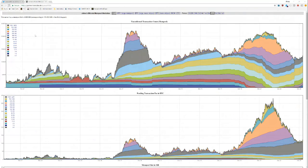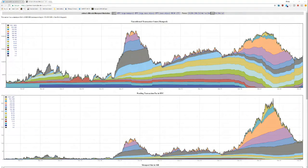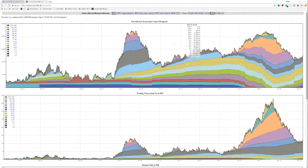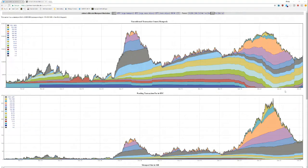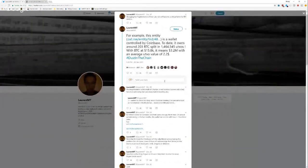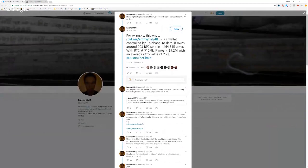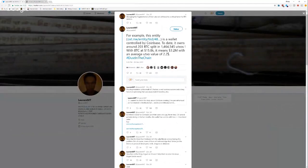Anyway, I wanted to talk a little bit about why this is happening. What, why do we have so many transactions and why is the mempool so full? And one of the things I wanted to point out is this tweet by Lauren MT.